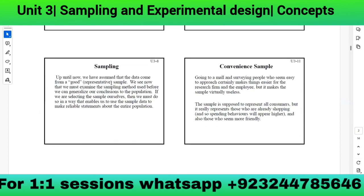Up until now we have assumed that data comes from a good sample. We must examine the sampling method used before we can generalize our conclusions. If we select the sample ourselves, we must do so in a way that enables us to make reliable statements about the entire population. A poor sample will not give a good statement about the population.